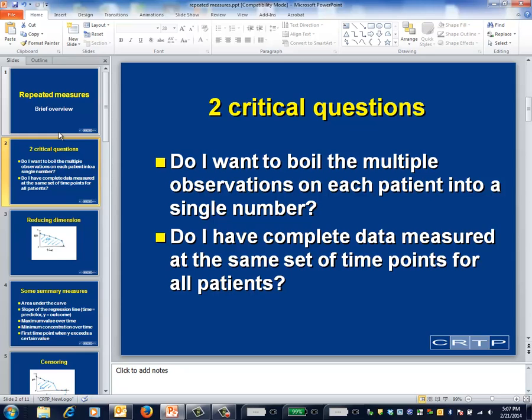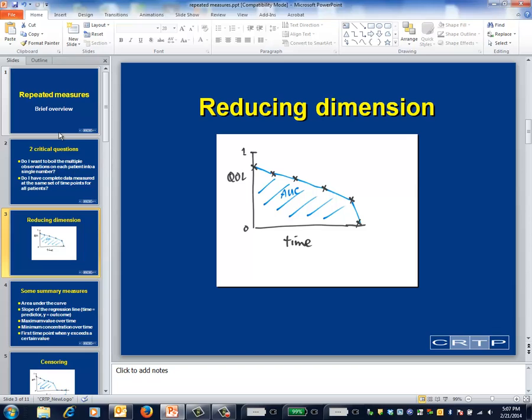This slide illustrates how the process of boiling down multiple measurements into a single number operates. There are six measures of quality of life for the patient in question. For concreteness, we'll assume the scale ranges from zero for death to one for perfect health. The six measurements are summarized by the area under the curve — the greater this area, the better the quality of life. Area under the curve is sometimes used as an outcome in palliative care studies. The total area under the curve would increase either with longer survival or with greater quality of life.